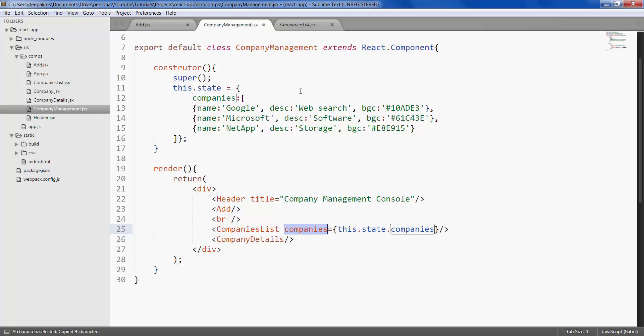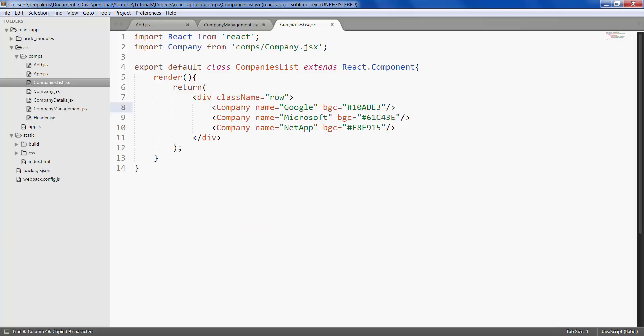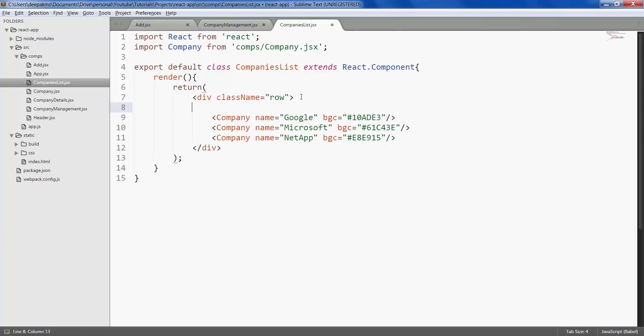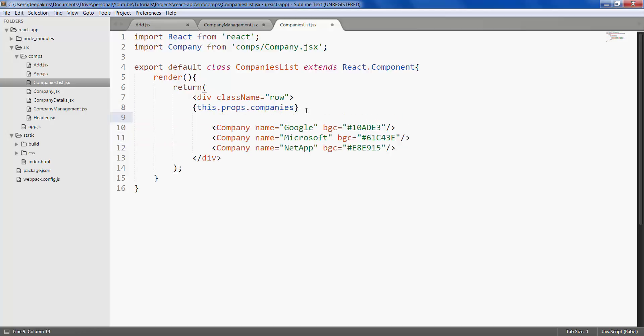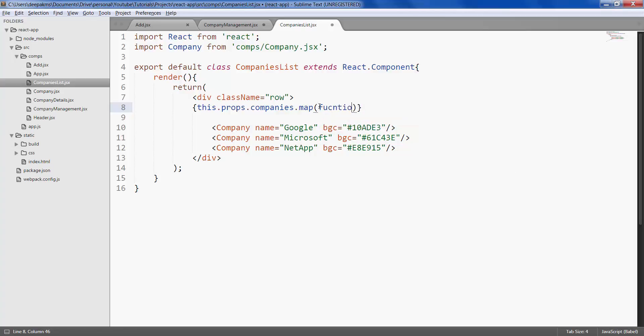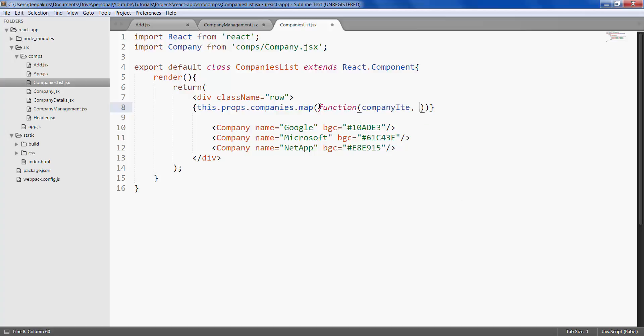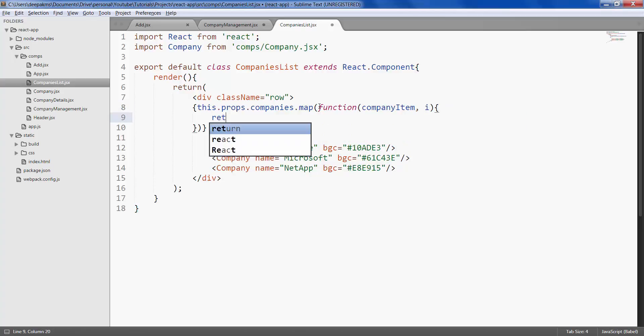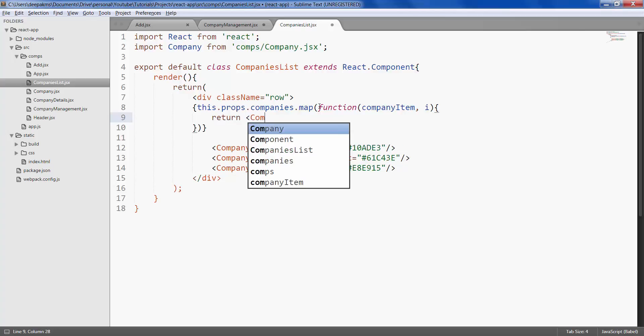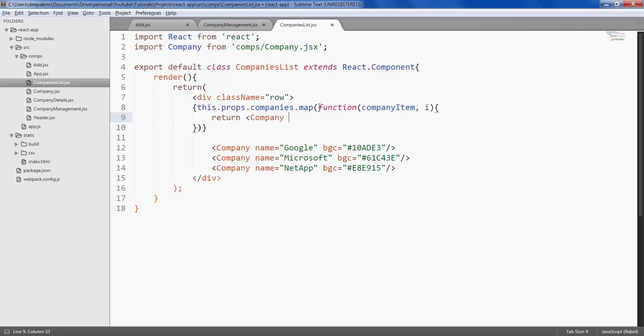We want to iterate through this array and render each company element. How we do that is by using the map function. This iterates through the companies array and calls a function.